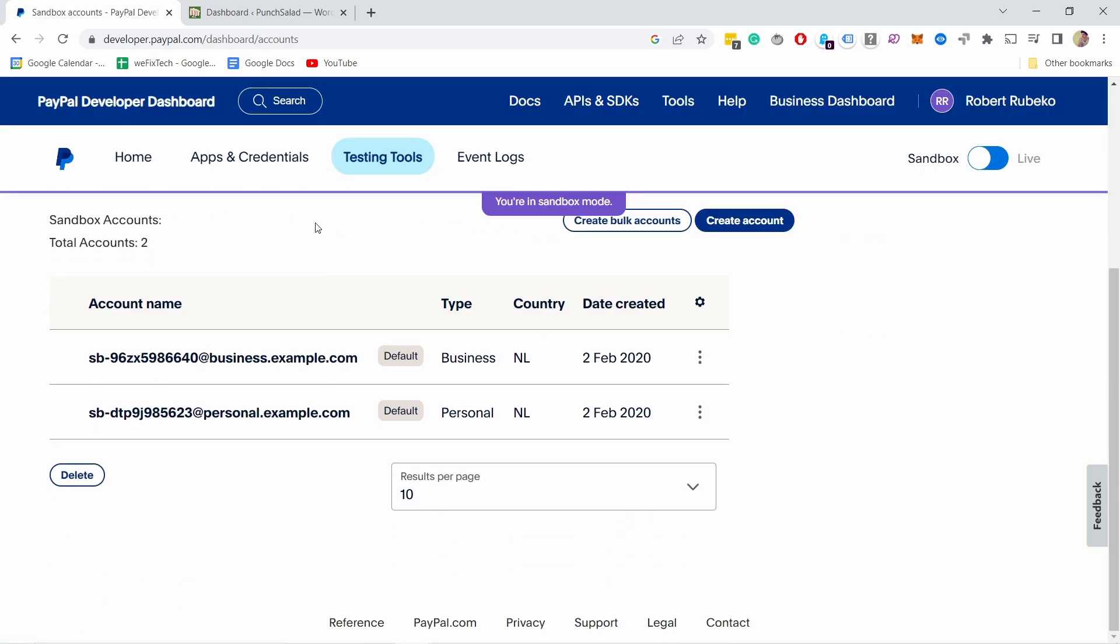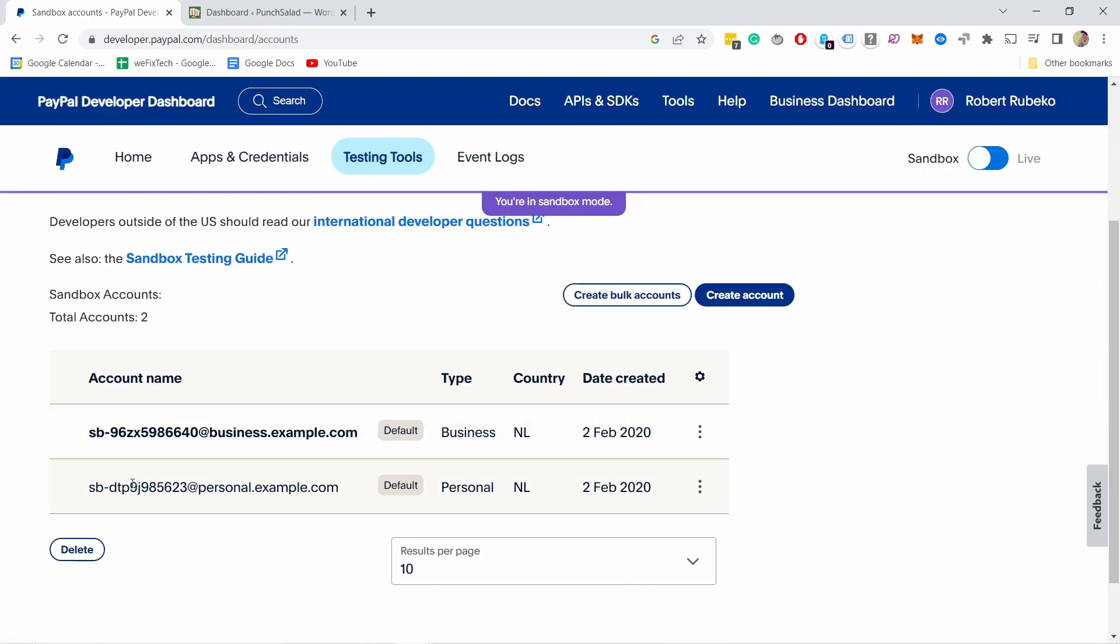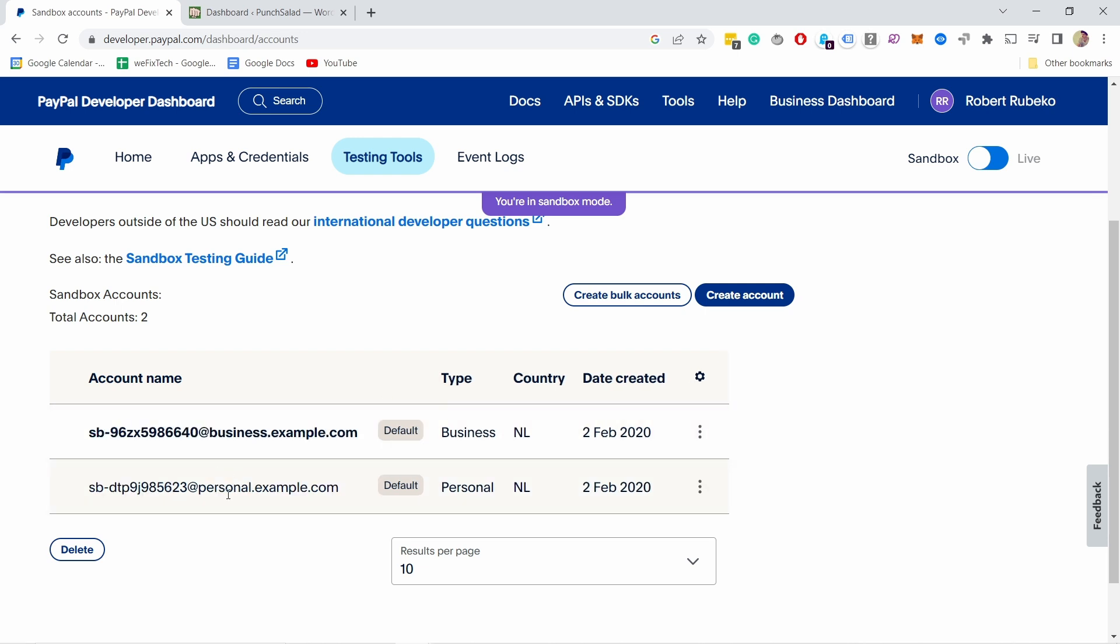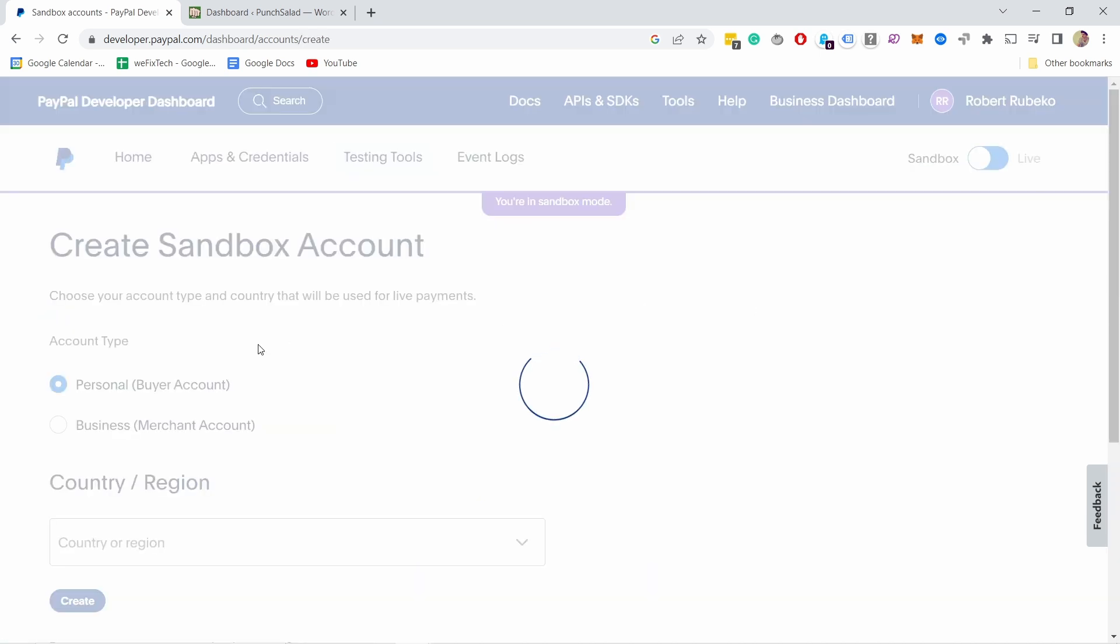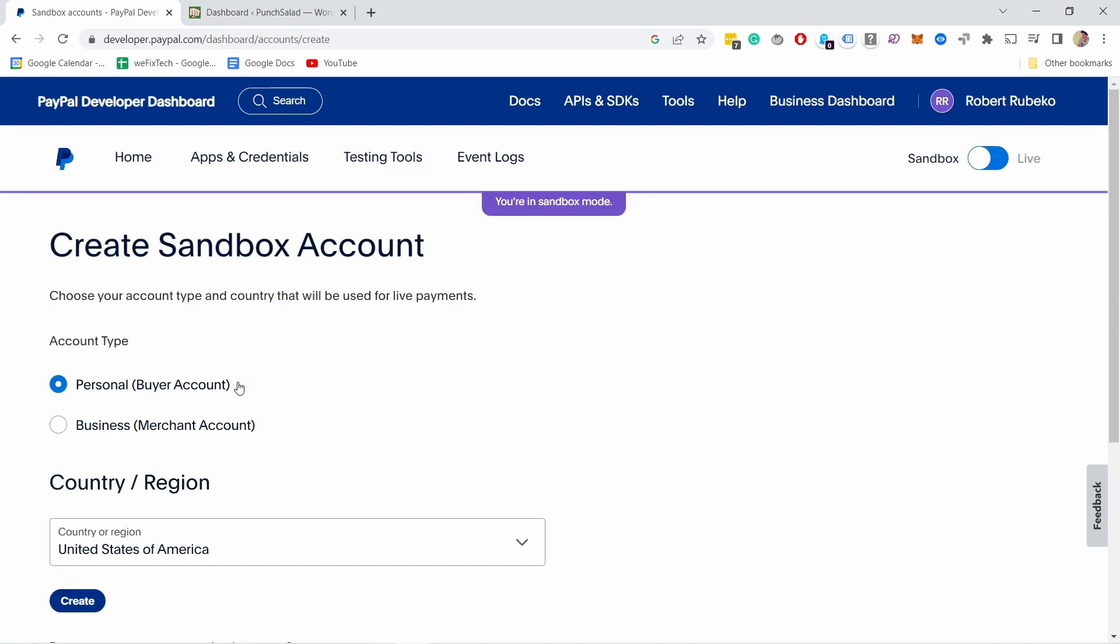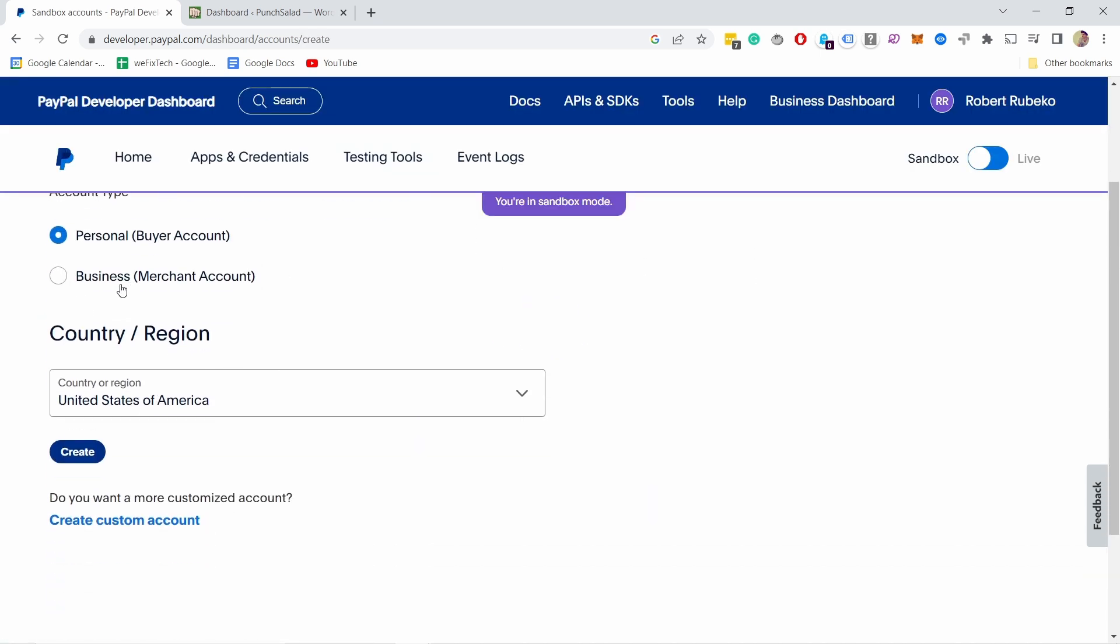Here if you scroll down you should see these default options already. It should create them for you automatically. If you don't have them, then you can create account from here. You'll need to create one personal and one business account, doesn't matter what country you choose, just choose something that represents your customers.